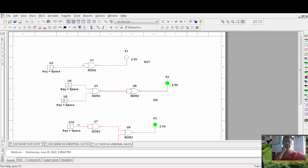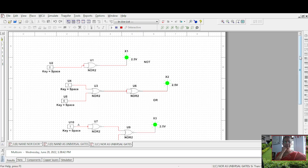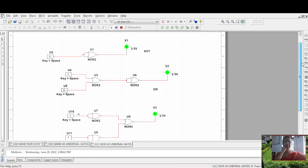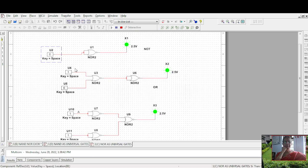Now let us see how NOR is used as universal gates. First, as a NOT gate: 1 is 0, 0 is 1. Next, if this is A, this is Ā — then (A + B) double bar is A + B, so it behaves like an OR gate.